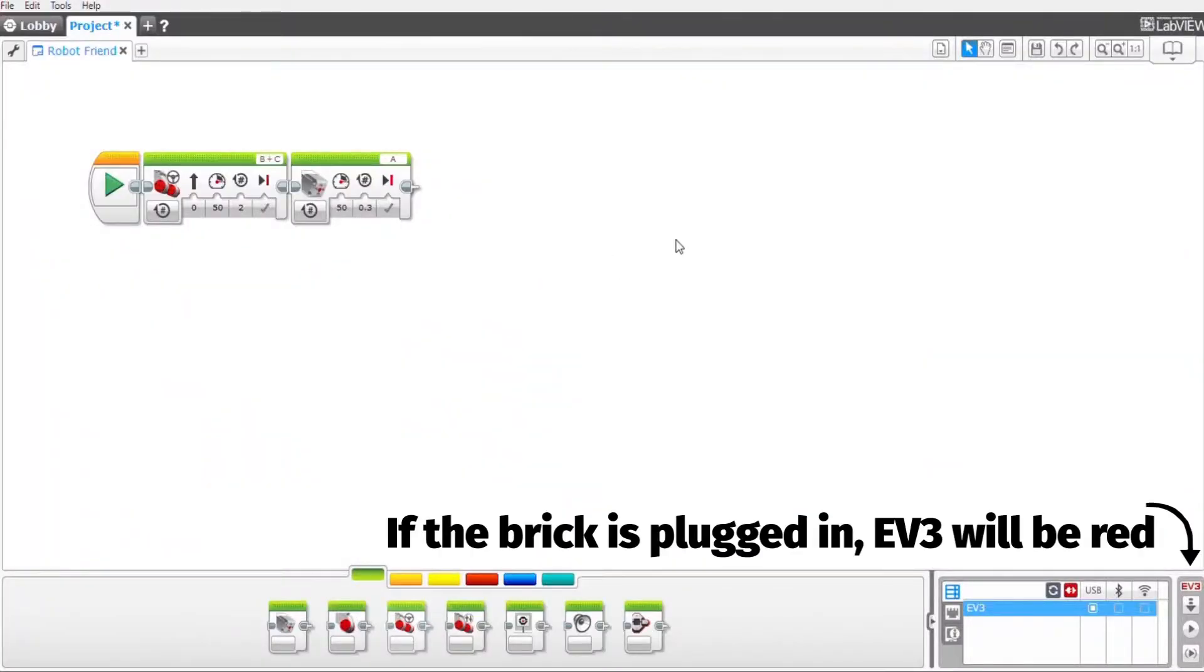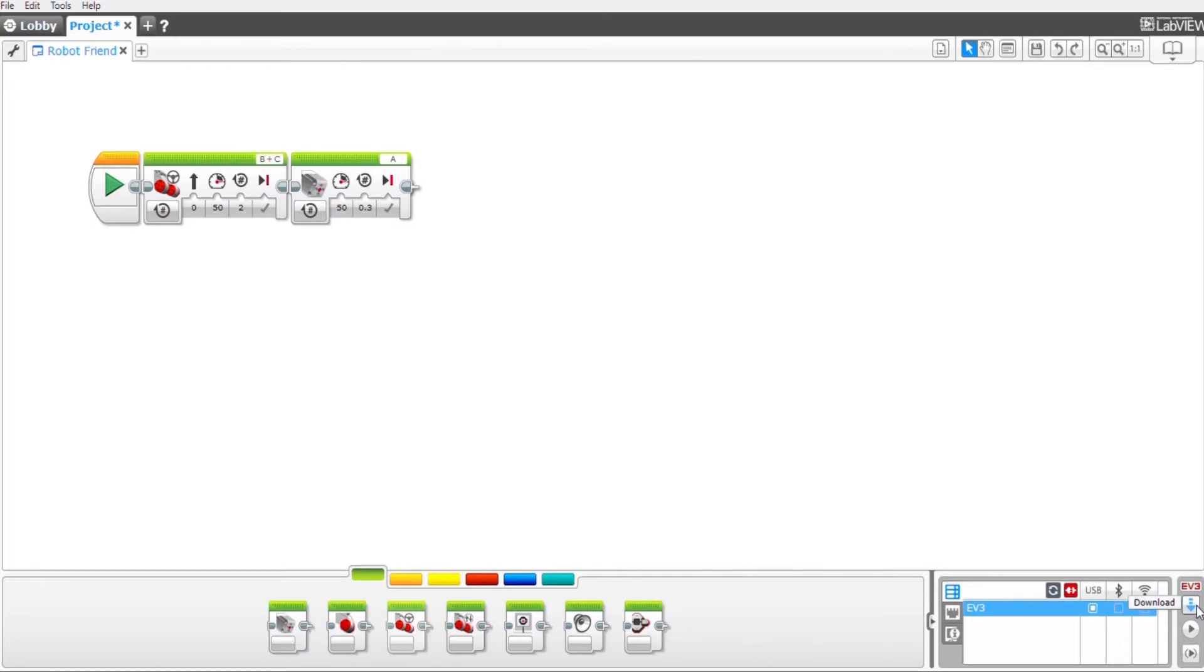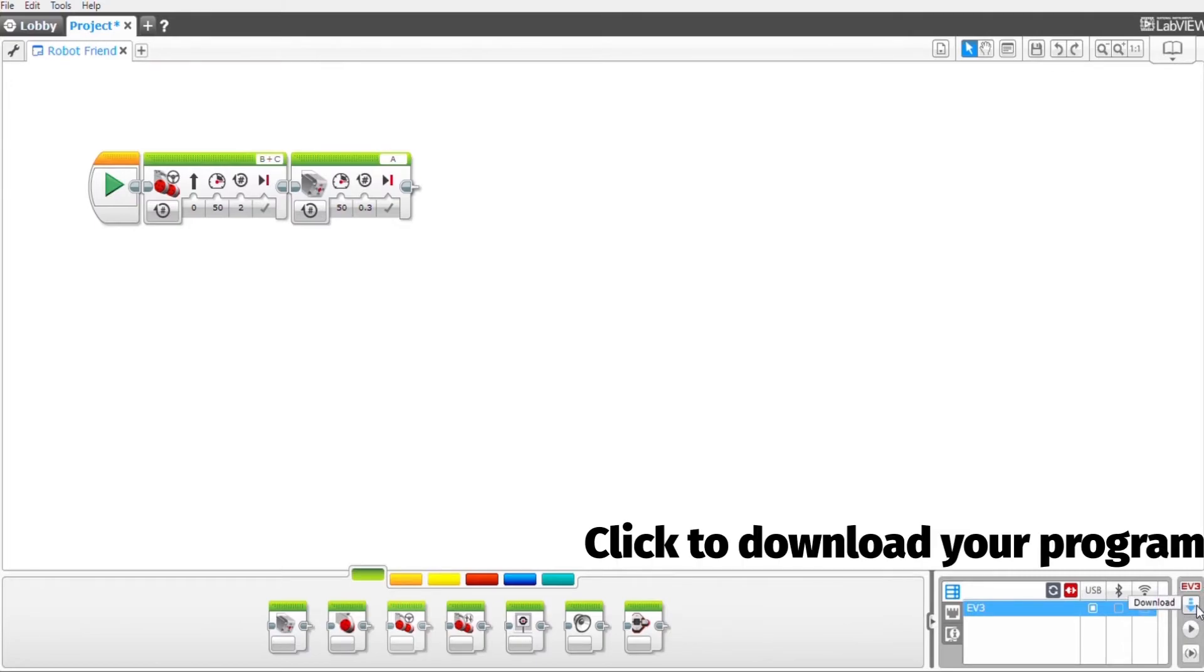We go back to our software and in the bottom right hand corner you'll see EV3 in red letters. Right below that there is a down arrow.